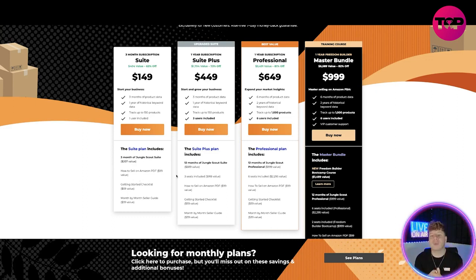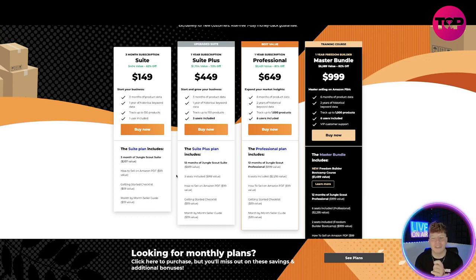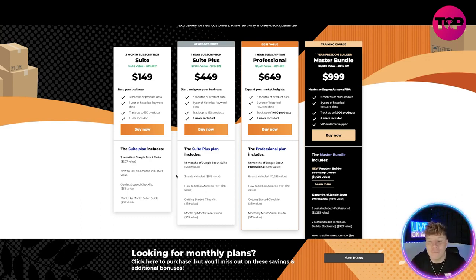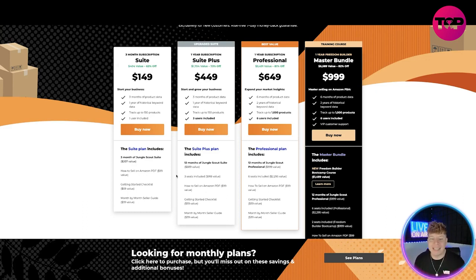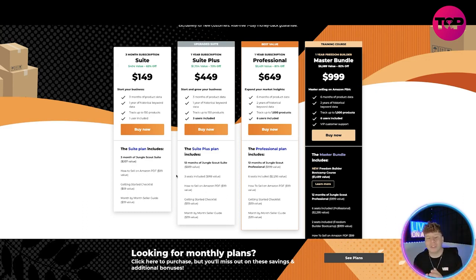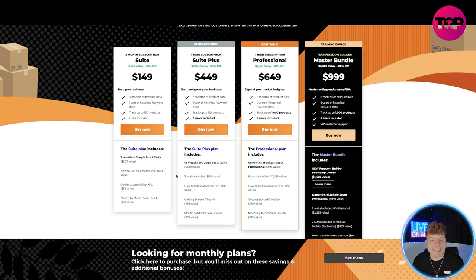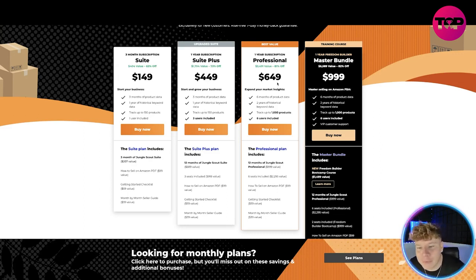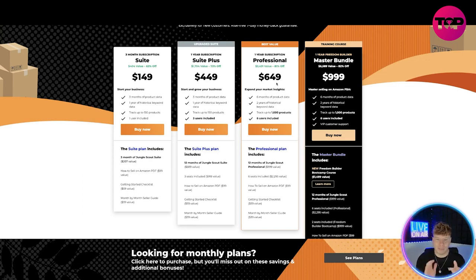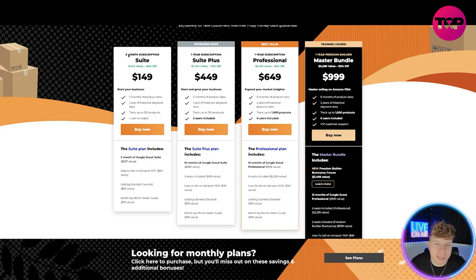With the Suite Plus, it's a value of $1,704 so you're actually getting 73% off. It's only $449. That gets you everything in the Suite and it also gets you everything else included as you can see. You get three users instead as well. Now for the Professional, the one-year subscription - all you got to point to know is on the Suite, this is a three-month subscription. On the year subscription, it starts at the Suite Plus.